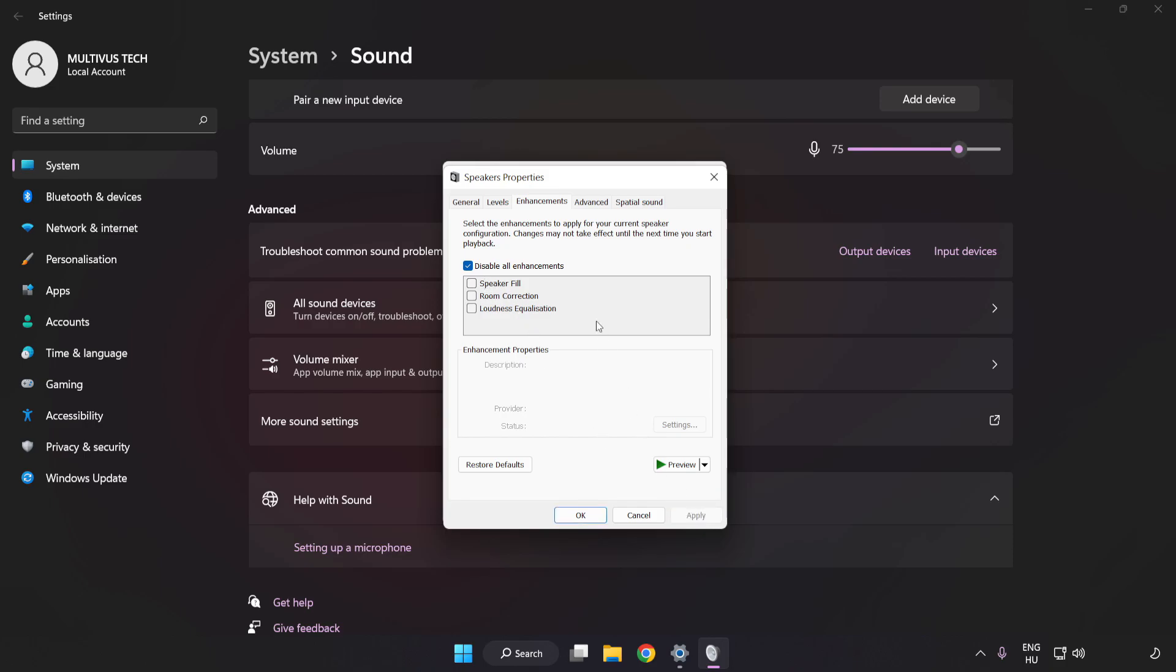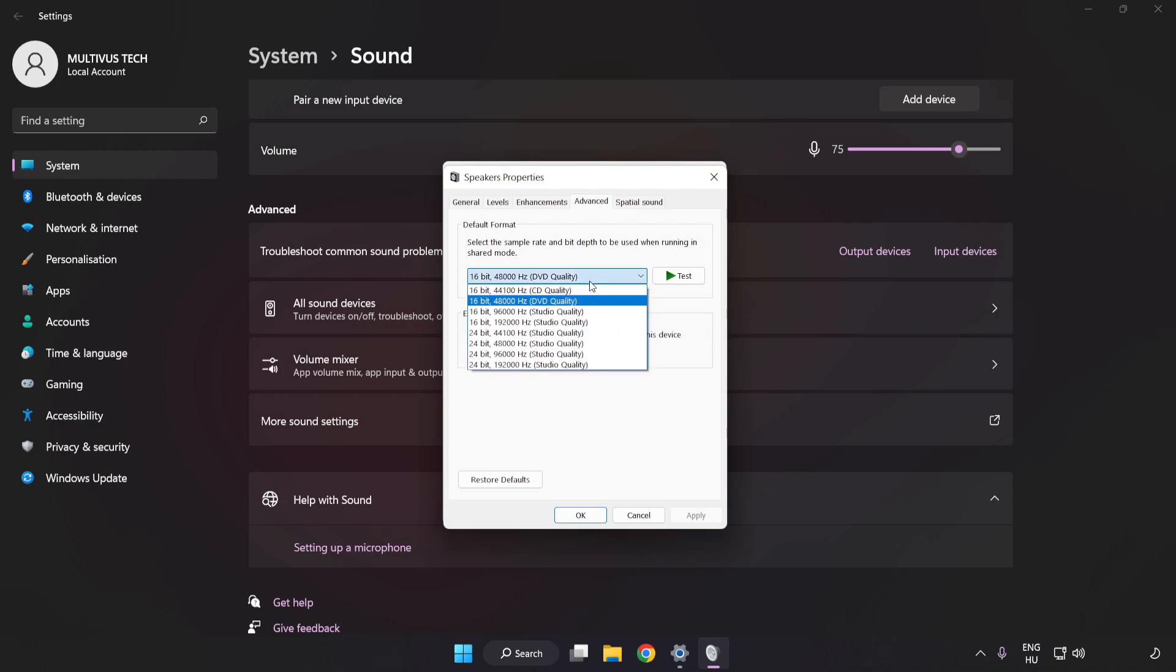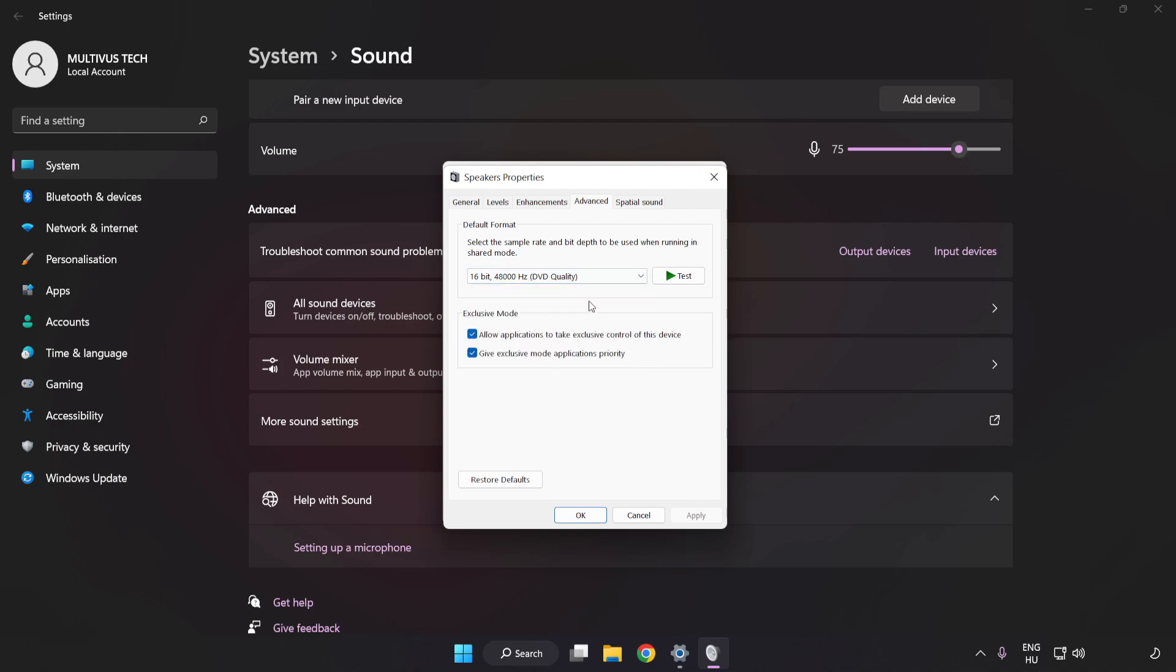Click Advanced. Try CD and DVD Quality. Apply and OK.